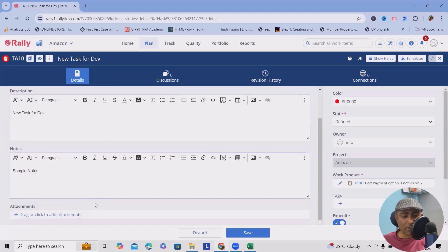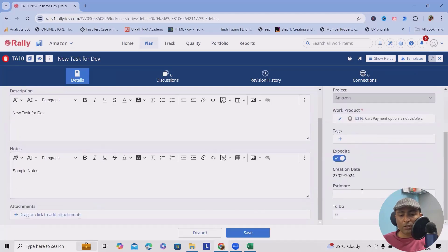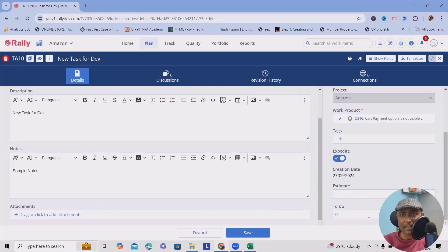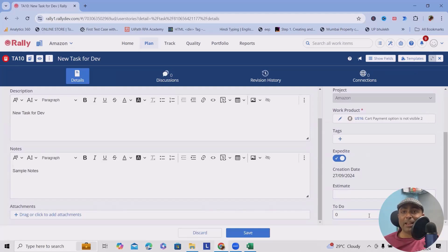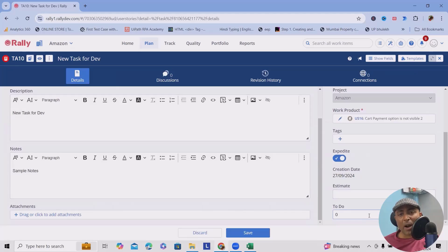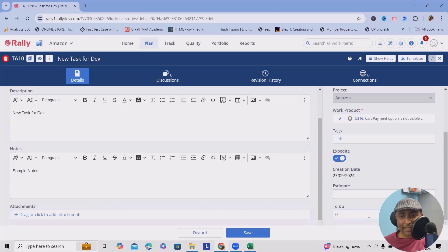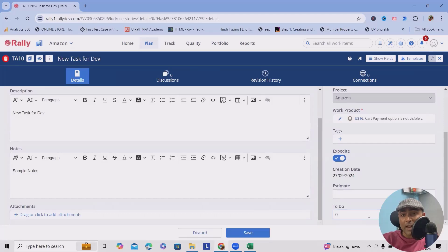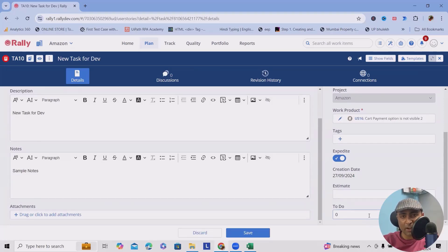So this is how we can create tasks in bulk, which makes our life easier when we have plenty of tasks to be added in one user story. This is the easiest way - by using CSV files we can easily import it. That's all from this video. I hope you found this video helpful.